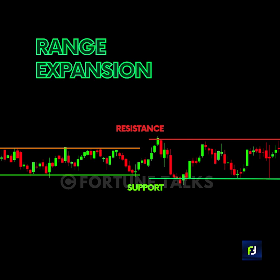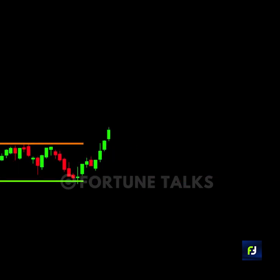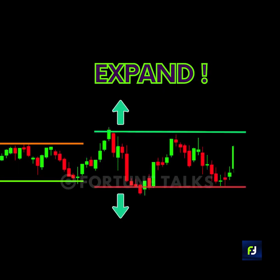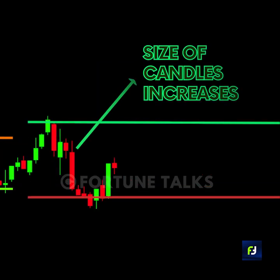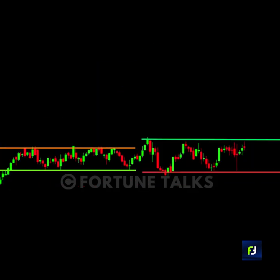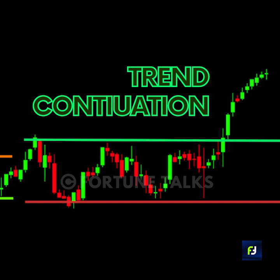The second type are range expansions. In a range expansion, the levels expand and price action starts to become visible. Range expansion is associated with a lengthening of the price bars over time. This usually suggests a continuation in the price trend.